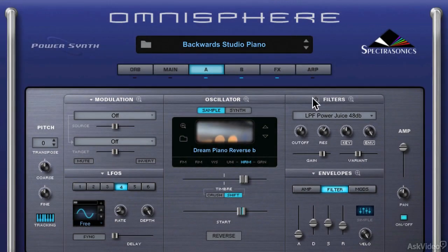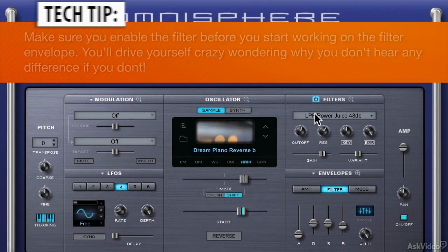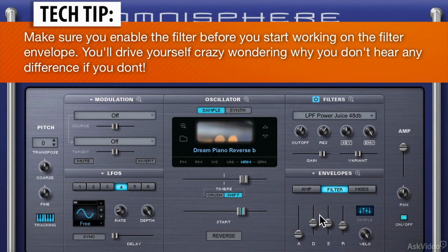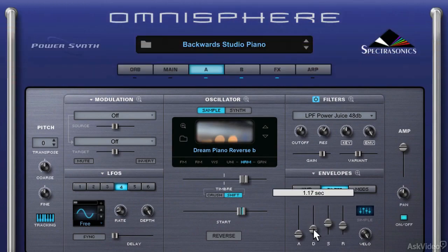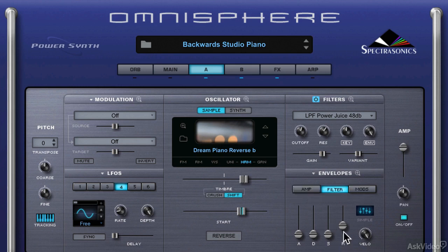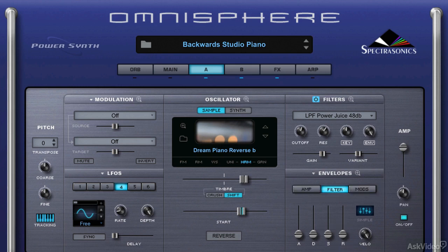All I have to do is enable the filter, and now I can make some decisions as to when I want to hear the filter enacted. I'm going to bring the decay down to zero, as well as the sustain and the release, so the filter remains static the whole time.